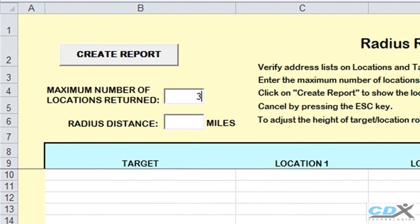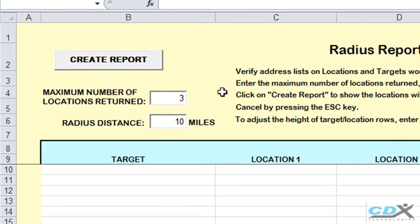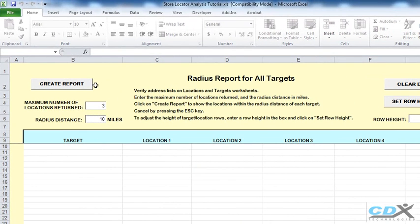So in this case, we'll input 3. But any number up to 200 can be specified here. We also need to input a radius distance. So we'll put 10 miles. Then click Create Report.